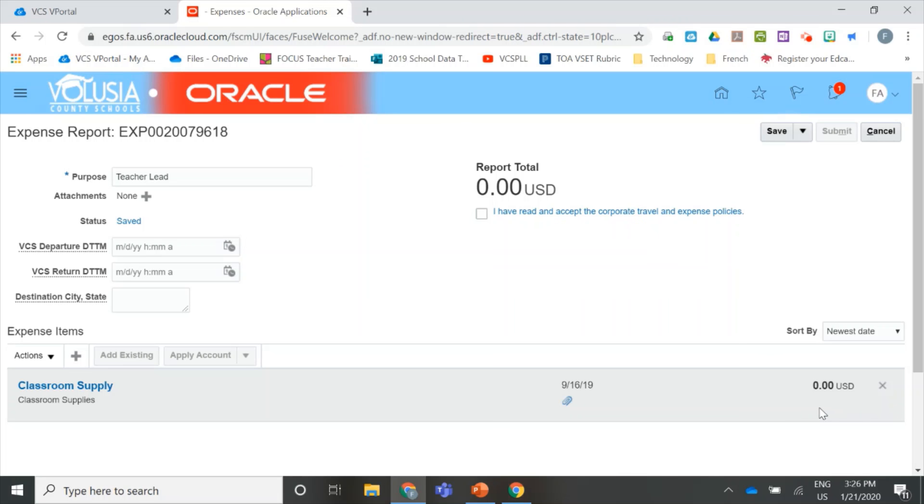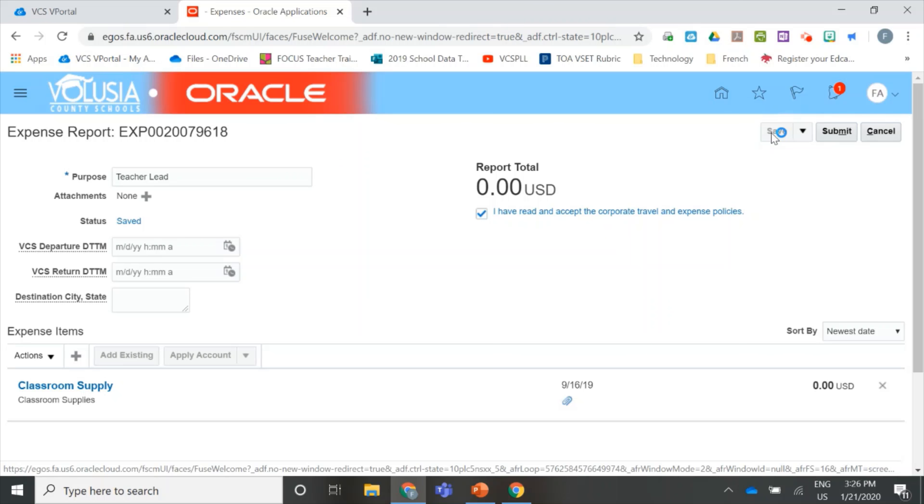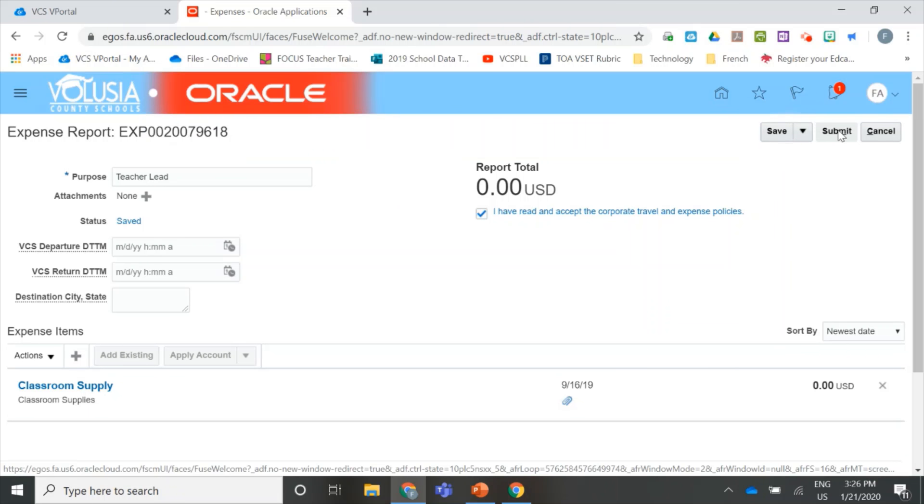All you have left to do is click the checkbox for the expense policy. Save your work. And now you can submit all your Teacher Lead receipts.